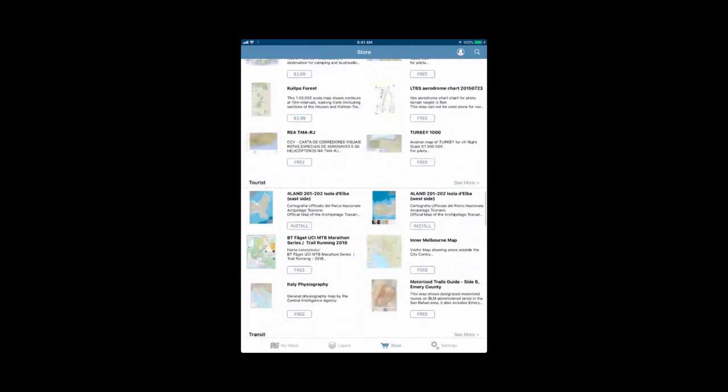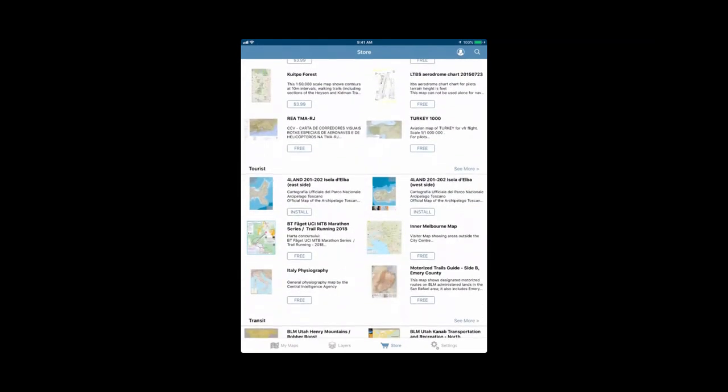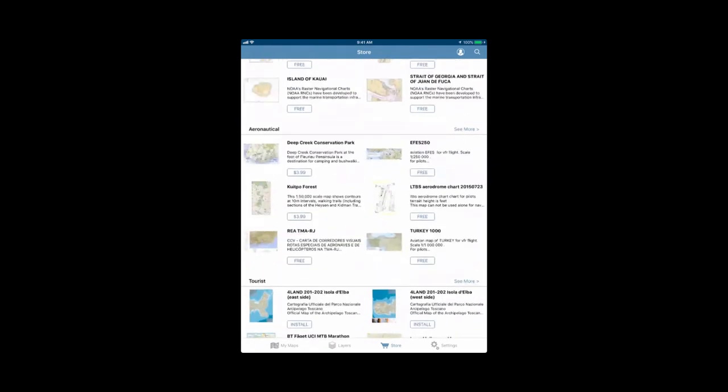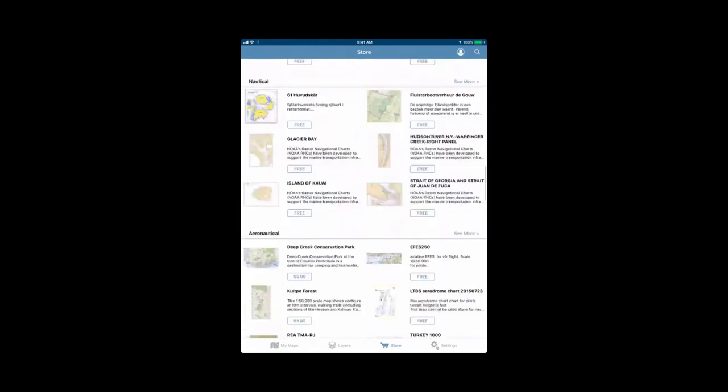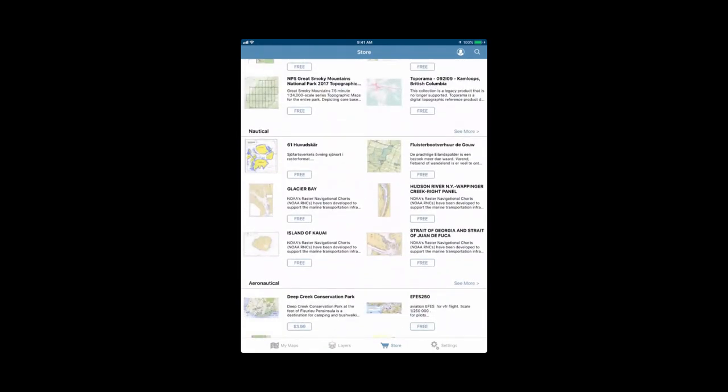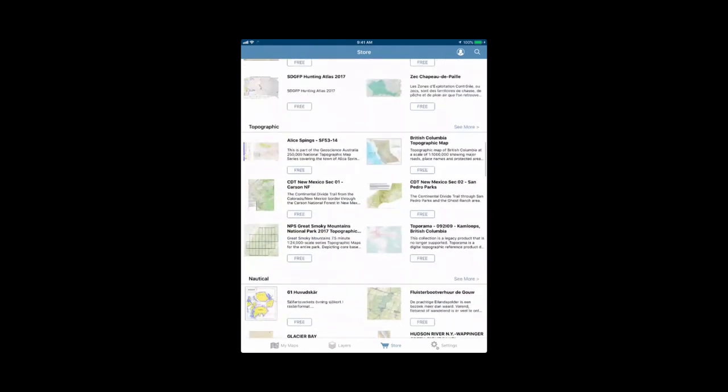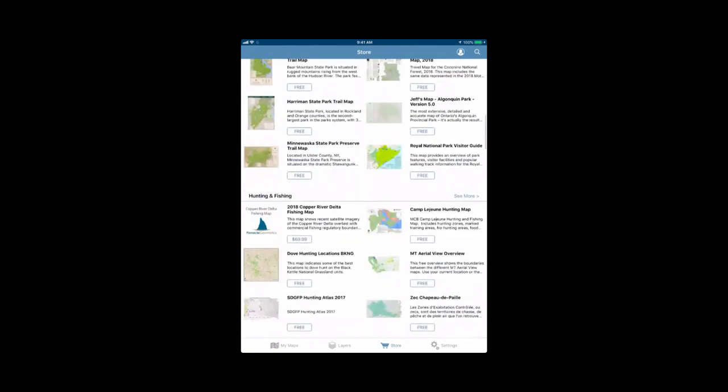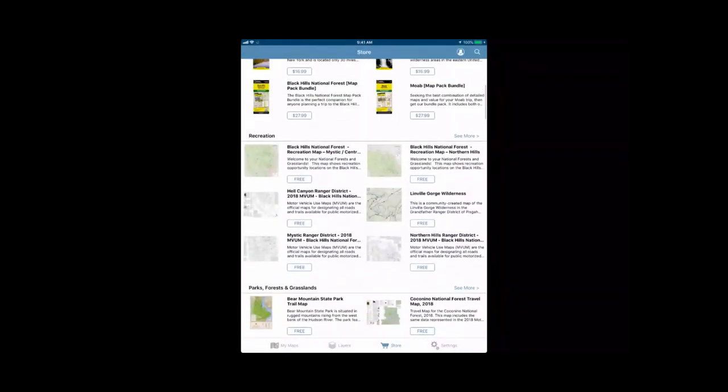You can see maps here either have a cost associated with them or can be for free. If they do have a cost associated with them, you will have to have a credit card or a PayPal account set up with your Apple ID.